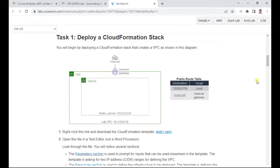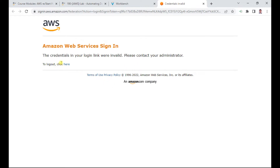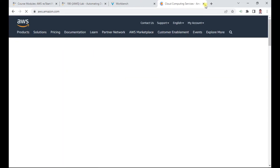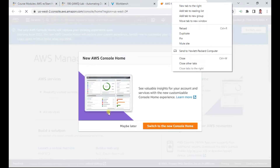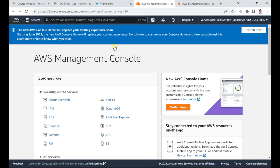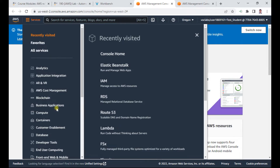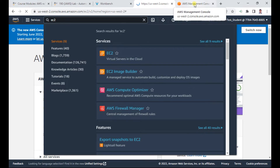The lab is now ready. I'll click to open the AWS console in a new window. If you get any errors, just log out and log back in because the previous session may not have been properly closed. I'll also duplicate the session — one tab for EC2 and the other for CloudFormation.